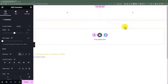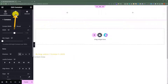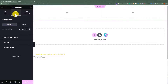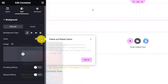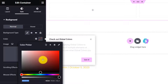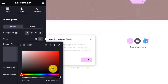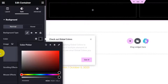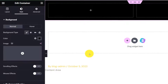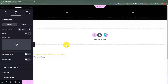First, we are going to change the background color of our container. Select the container, then click on Style, and for the background type, set it to Classic and select a solid color. For this tutorial, I will go with black. As you can see, the background color of our container is now changed and we are going to add elements to our container.